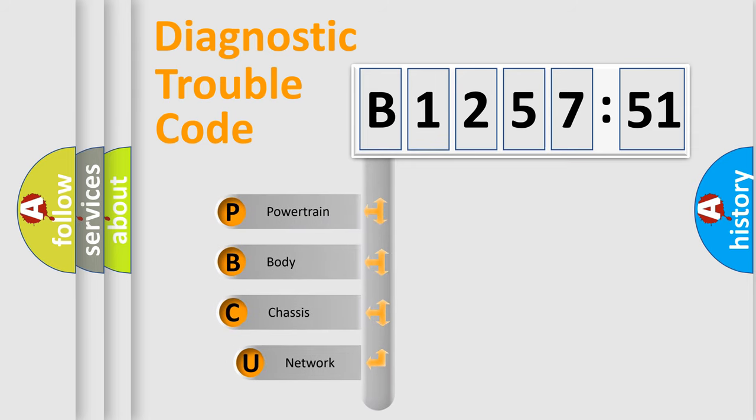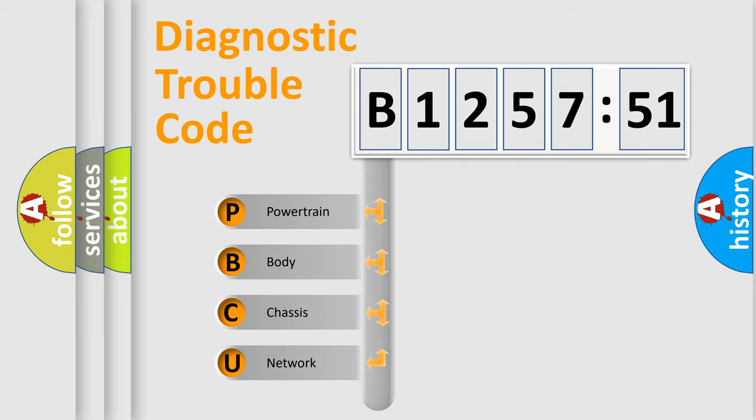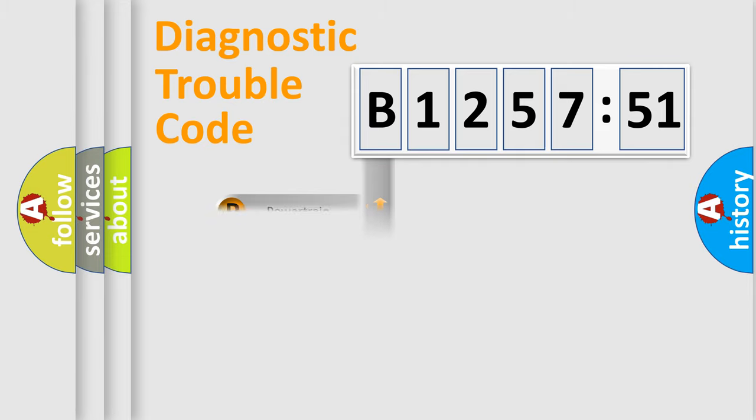First, let's look at the history of diagnostic fault code composition according to the OBD2 protocol, which is unified for all automakers since 2000. We divide the electric system of automobile into four basic units.